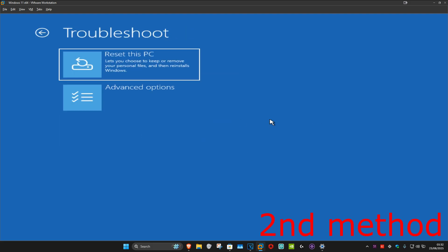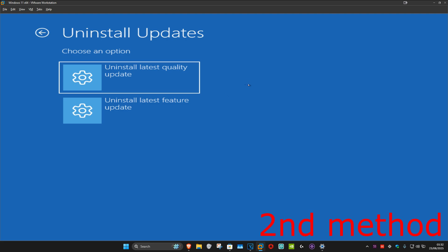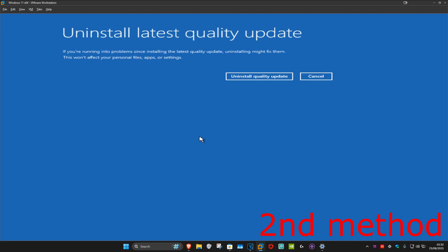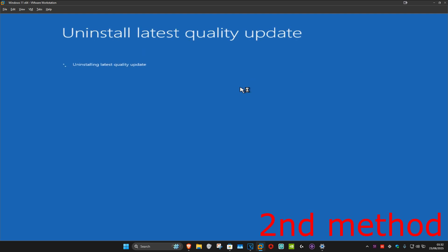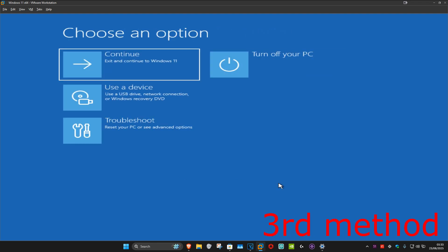For the second method, click on Troubleshoot, Advanced Options, and then Uninstall Updates. You want to try to uninstall the latest quality updates — click on this and then click on Uninstall. If it lets you uninstall the latest quality updates, see if that works for you. If not, click on Close.